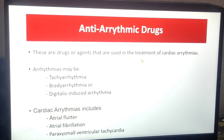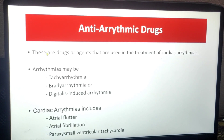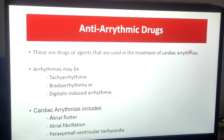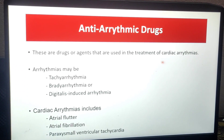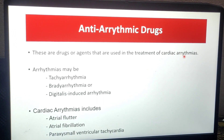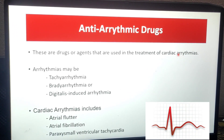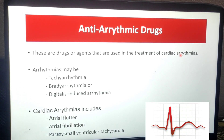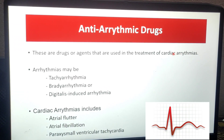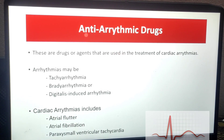First, the definition: these are drugs or agents that are used in the treatment of cardiac arrhythmias. Cardiac arrhythmia is a disorder in which the cardiac rhythm is abnormal. So, for that reason, we use anti-arrhythmic drugs.